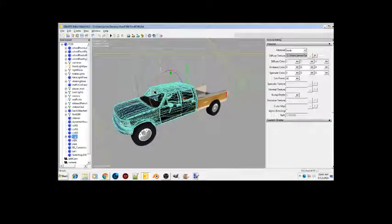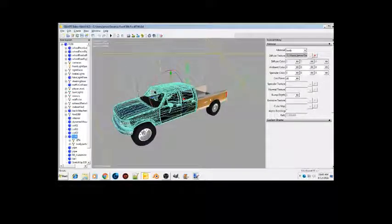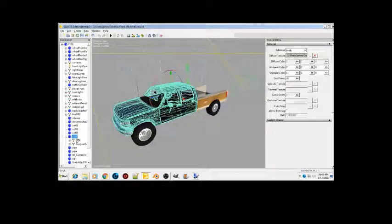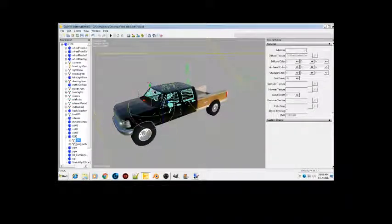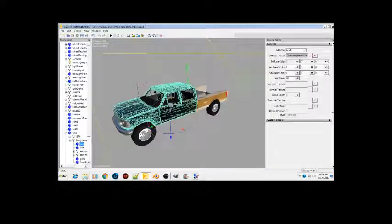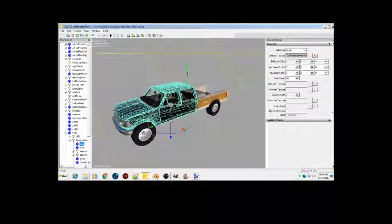You're gonna want to come over here and go through these and find the part that you're looking for that you want to change the color on. We're gonna change the color of the truck and the bed to match. We're gonna open this up and click on Cab. That selects all the black piece for the cab.